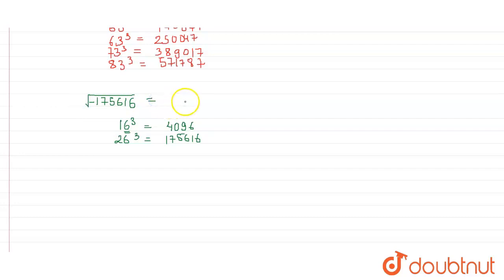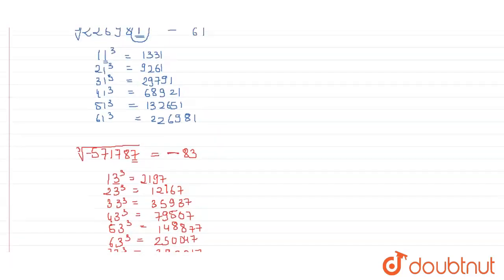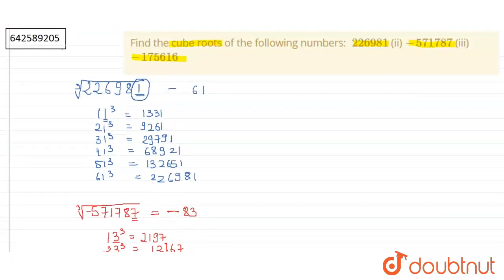So cube root of negative 175616 will be negative of 26, that is 26. So this is the complete question. Thank you.